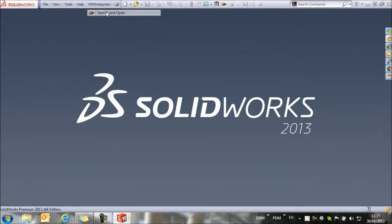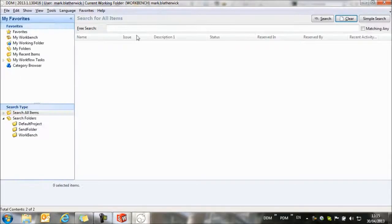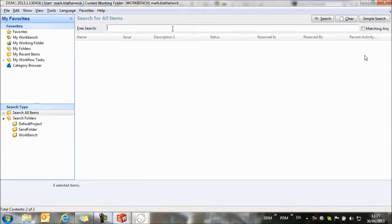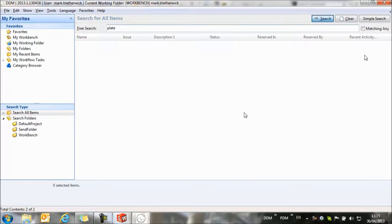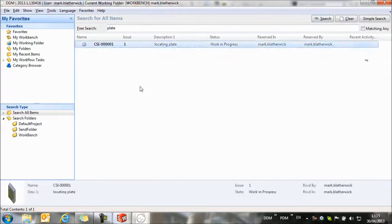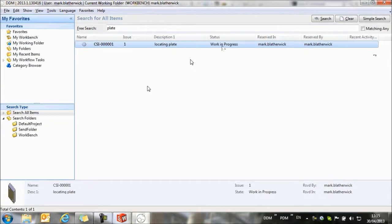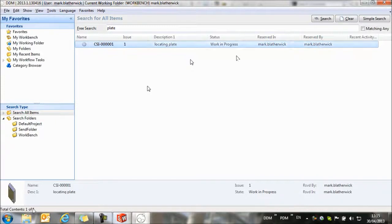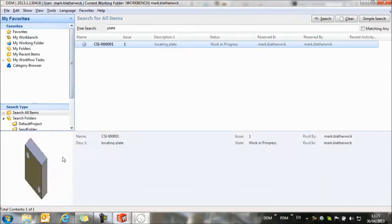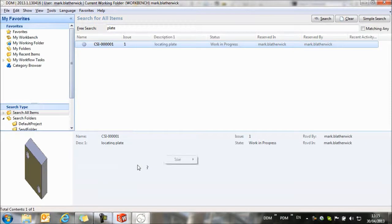Now we've saved the part, we can return to DDM to search for it. If we select Search and Open, in our Free Search option, we can select Plate and run a search, and that should find the plate that we've created. You'll see that it's at a work-in-progress state, so the design is not complete, and that Mark has it reserved. You'll also see that a thumbnail preview is captured of the model whenever we save the model.